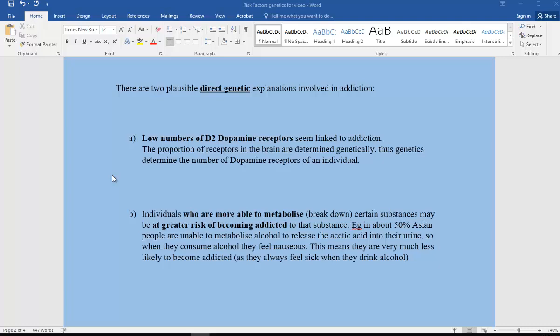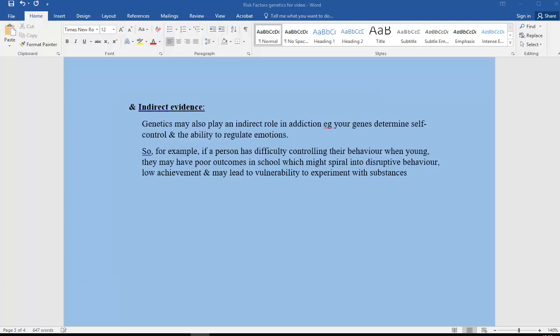We also know that individuals who are more able to metabolize or break down certain substances might be at greater risk of becoming addicted to that particular substance. For example, about 50% of Asian people are unable to metabolize alcohol to release the acetic acid in their urine. When they consume alcohol, it makes them feel nauseous, which means they're much less likely to become addicted because they always feel sick when they drink alcohol.